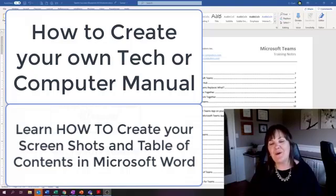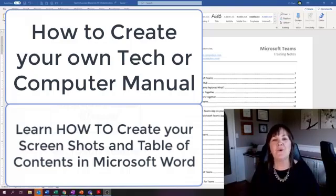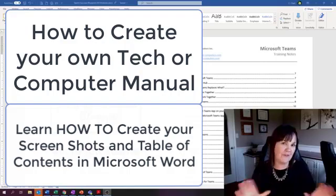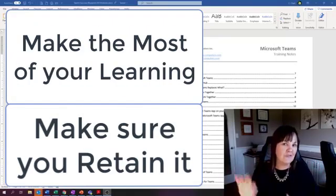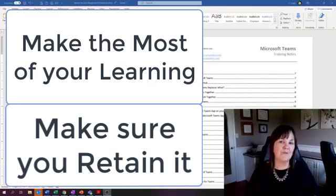Today I'm going to talk about learning and taking notes and how to make the most of whatever it is that you're learning so that you can retain it, remember it, and maybe show somebody else as well.